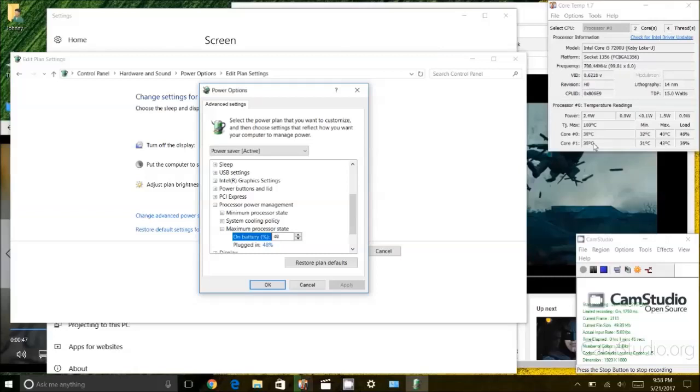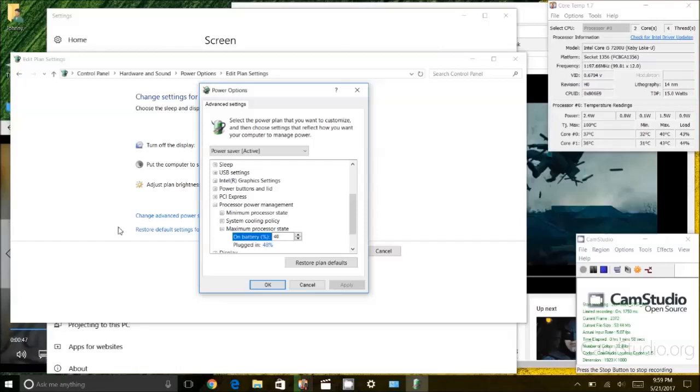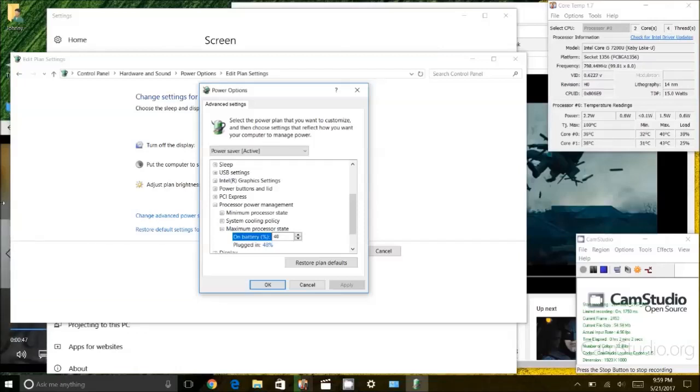So you might be concerned. You know why would I want to do that. Why would I limit my CPU to 48% of its capacity. Well as it turns out that even though even at 48% capacity here I could play multiple ultra HD or 4K videos.